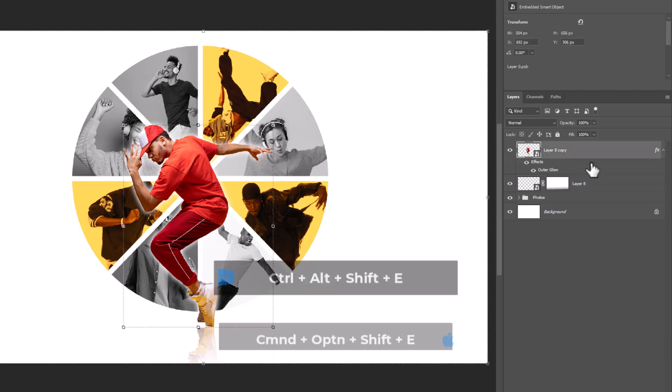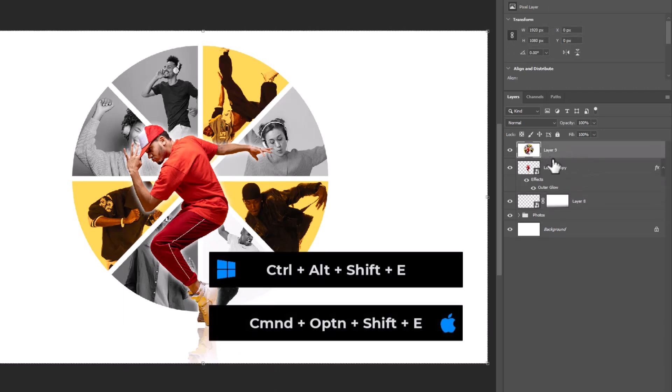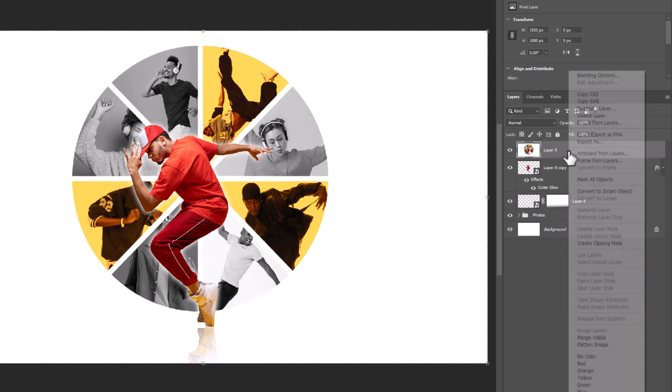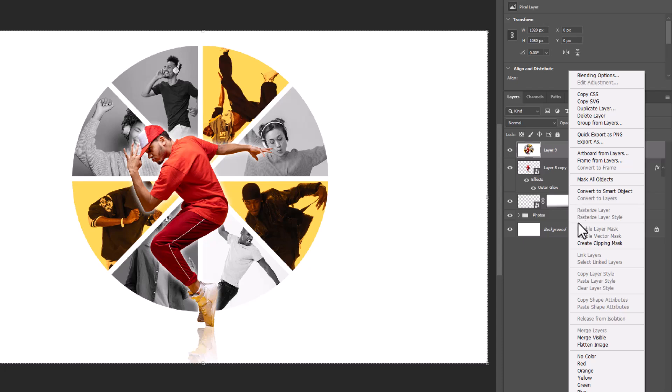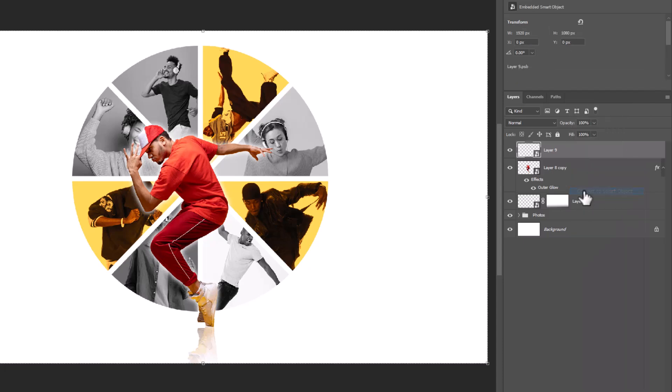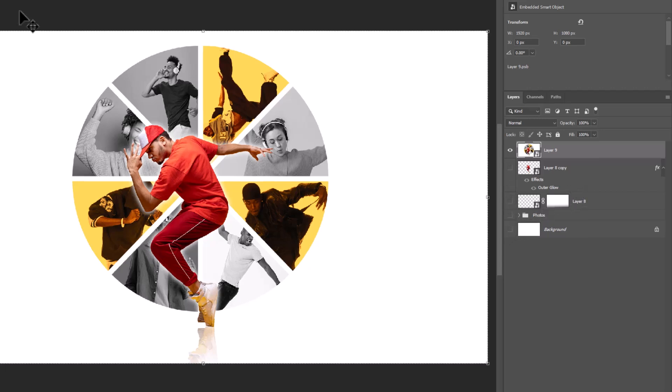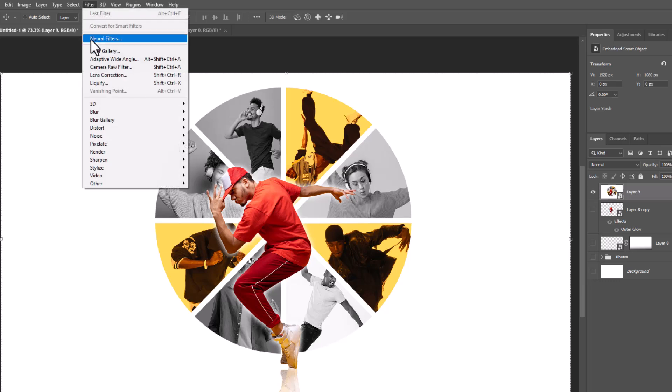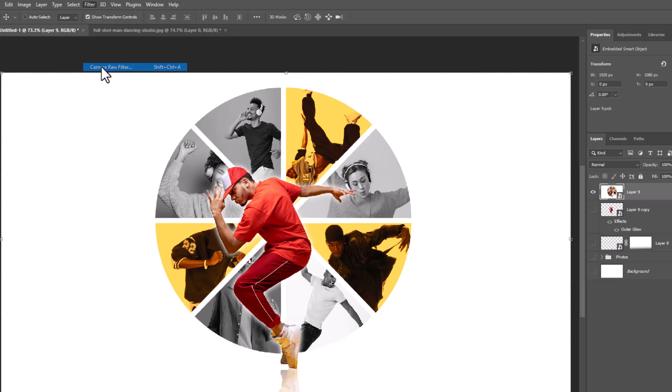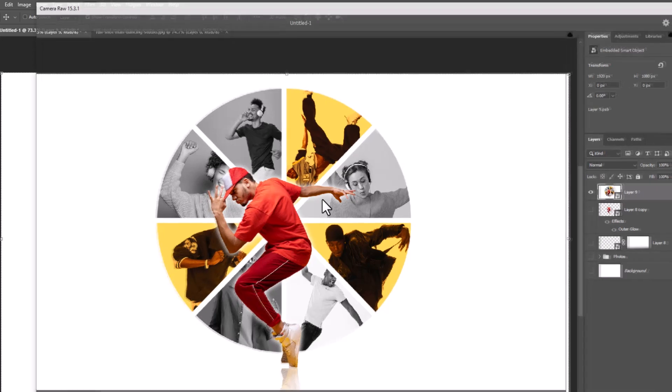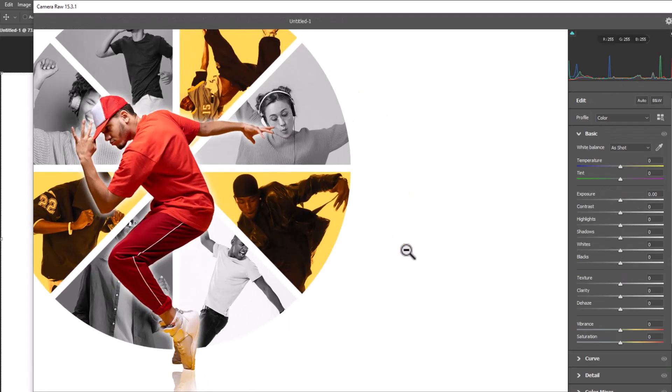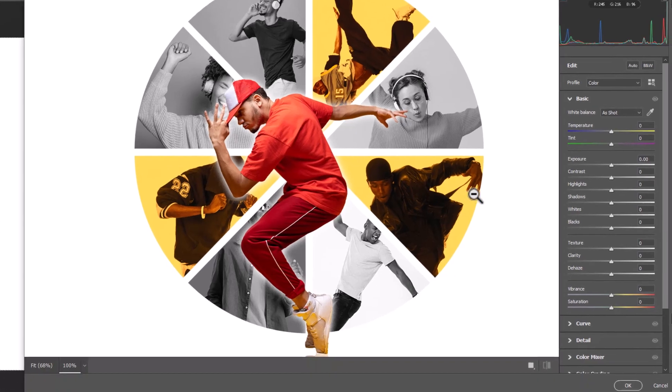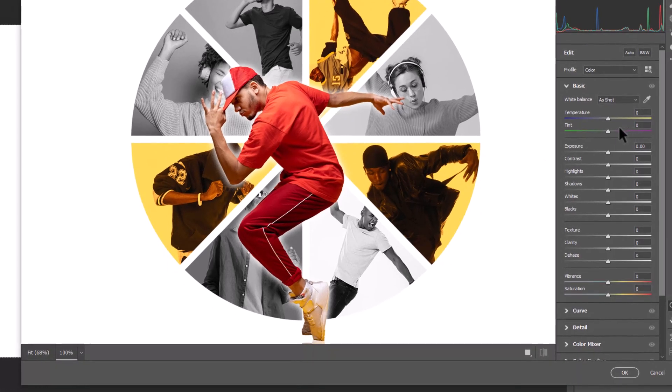Press Ctrl Shift Alt E to have a merged copy from all of these layers. Convert it to smart object. Go to filter and open camera raw filter. Follow the settings.